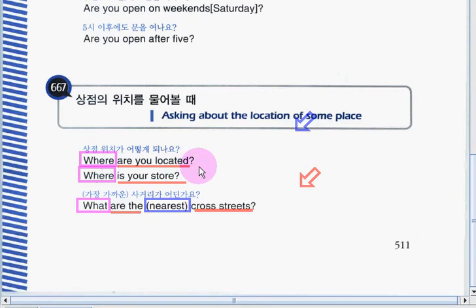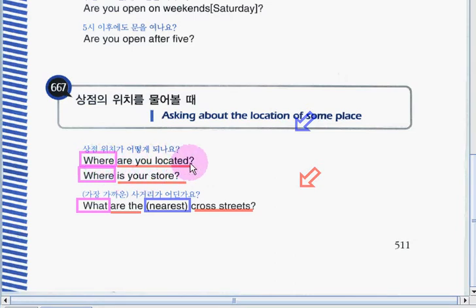Are you ready? Okay, we will practice the first phrase: 'Where are you located?' Now it's your turn to practice. Okay, very good job!